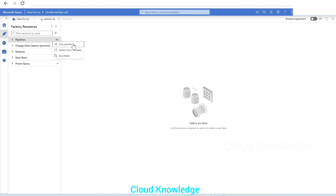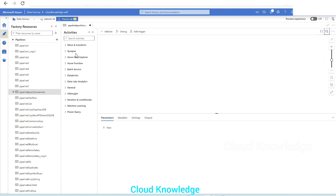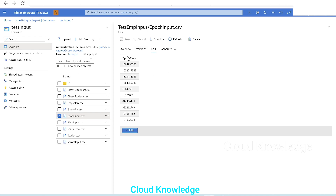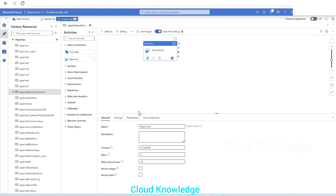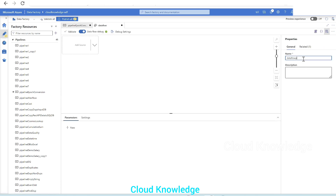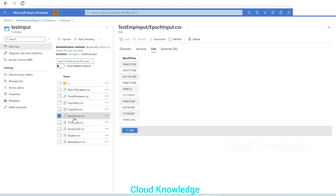Let's go to Data Factory and create a new pipeline named 'epoch_conversion_to_human_readable_date'. We'll use the data flow activity since we need to perform the operation on the data in the epoch time column. In the data flow settings, we'll click plus new and name it 'dataflow_epoch_conversion', then add the source which will be the epoch_input.csv file.